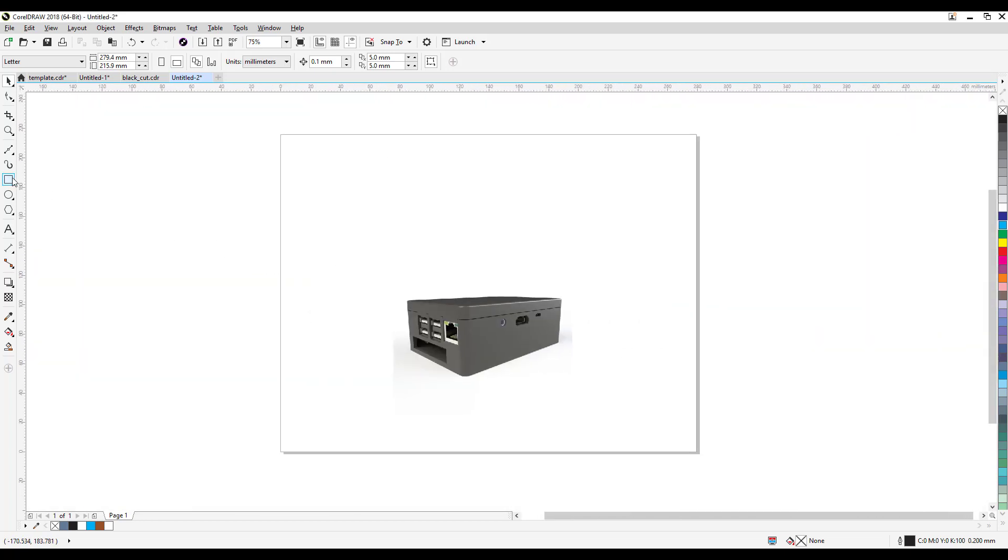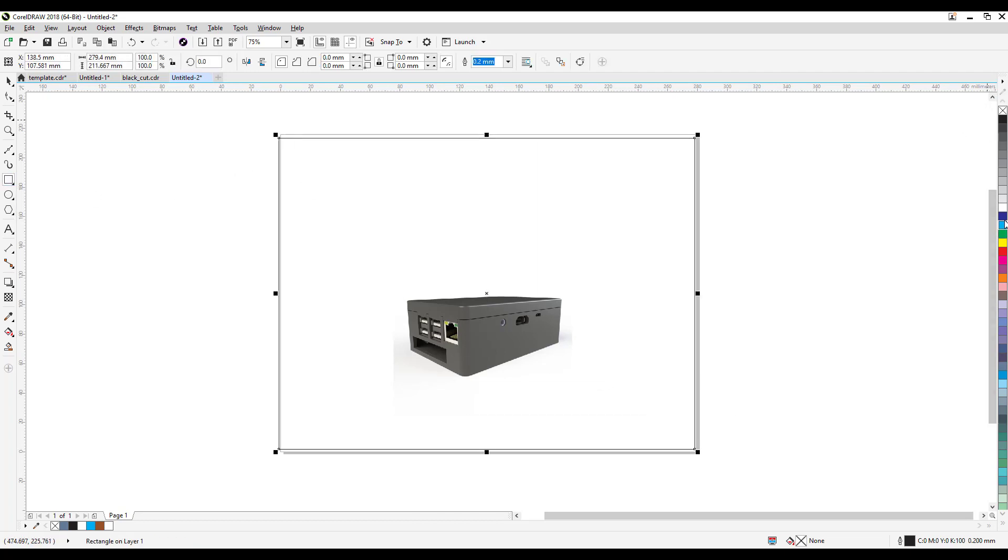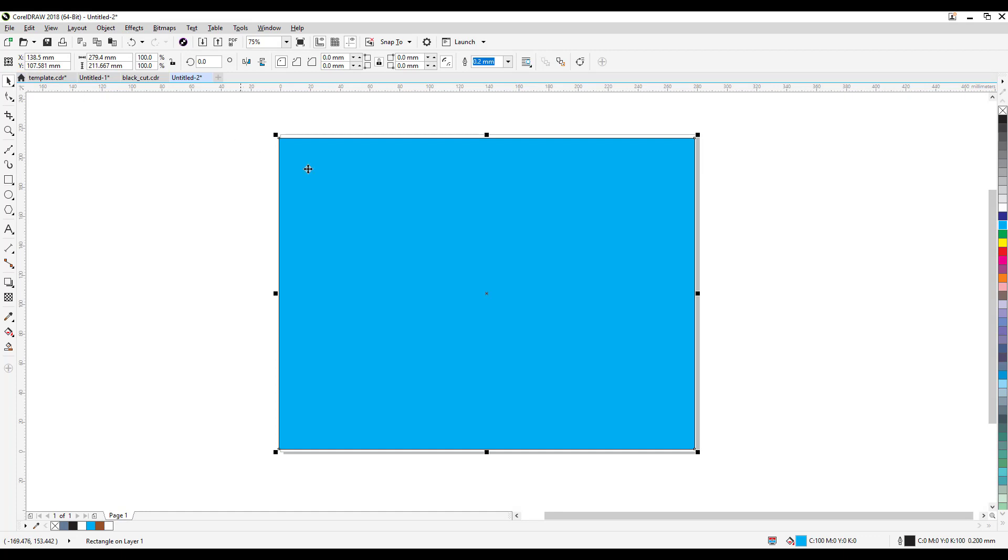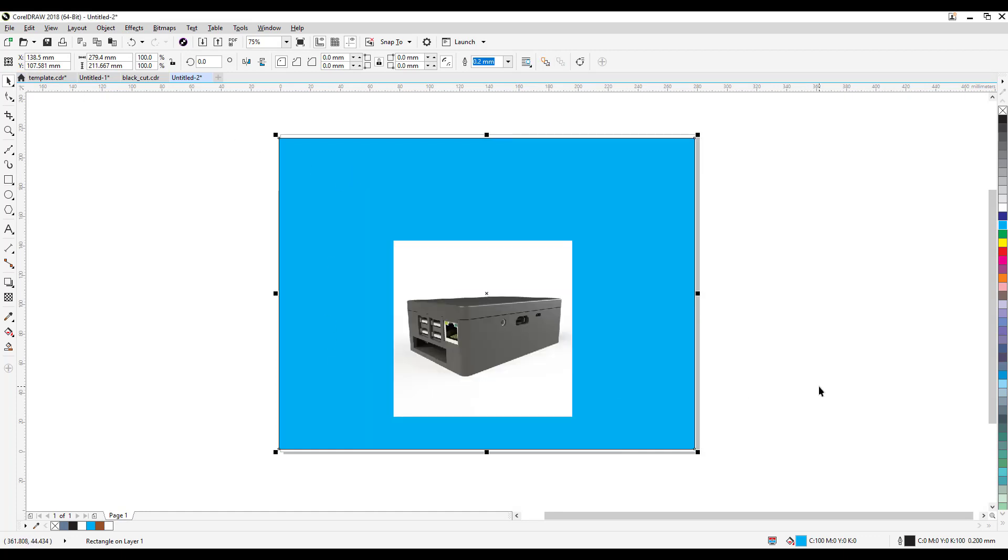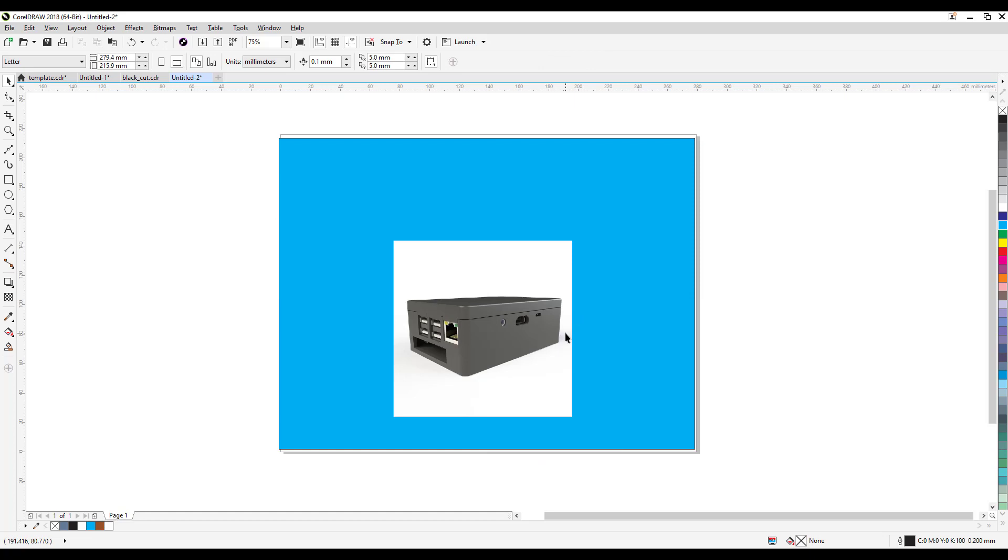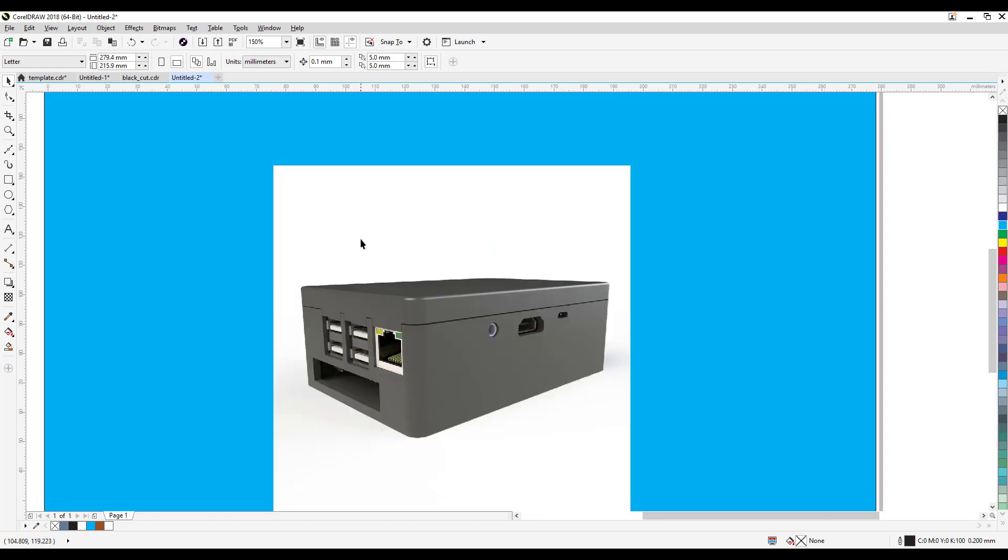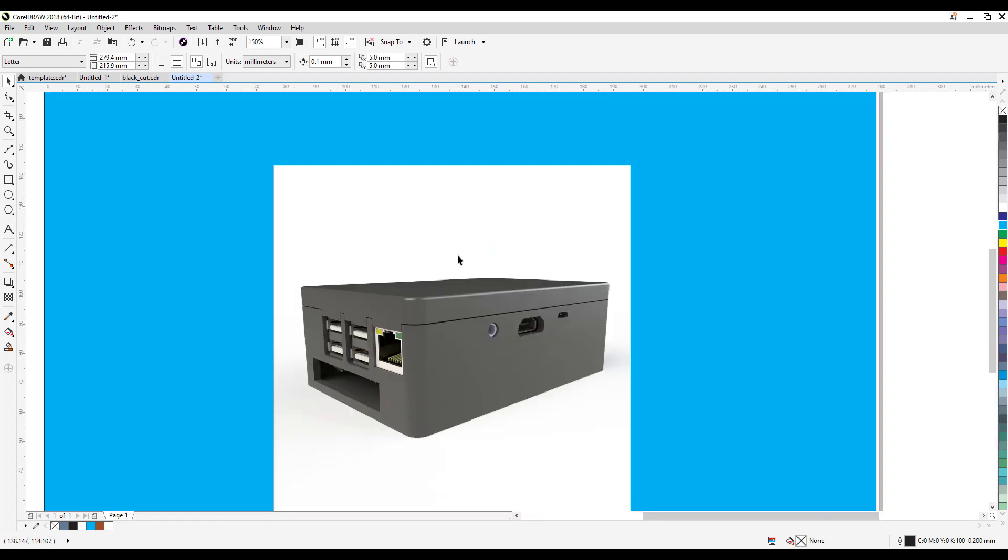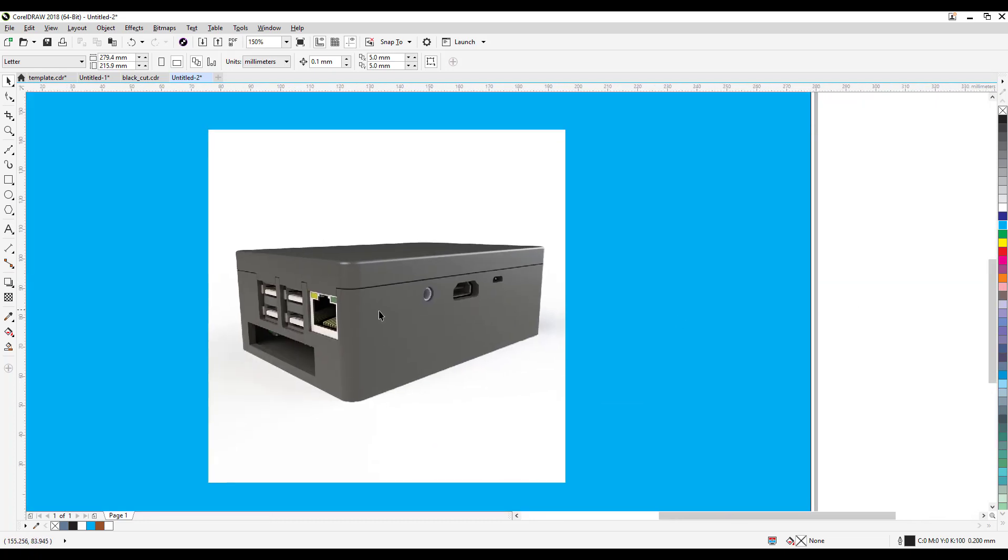If I'm just gonna make a background like that, of course I have to put this at the back. So right mouse click, order to back of page. The problem is it is not a transparent PNG, so the background is still showing which is white.